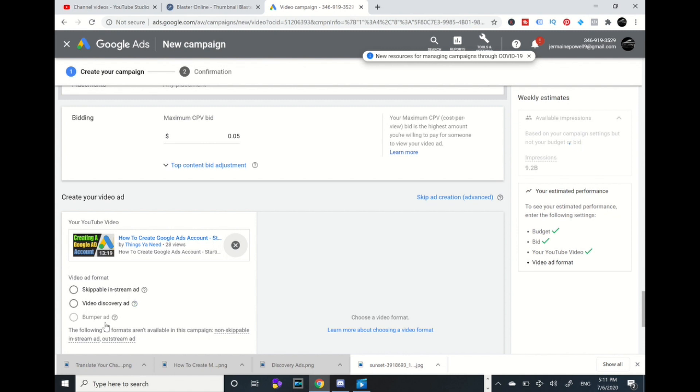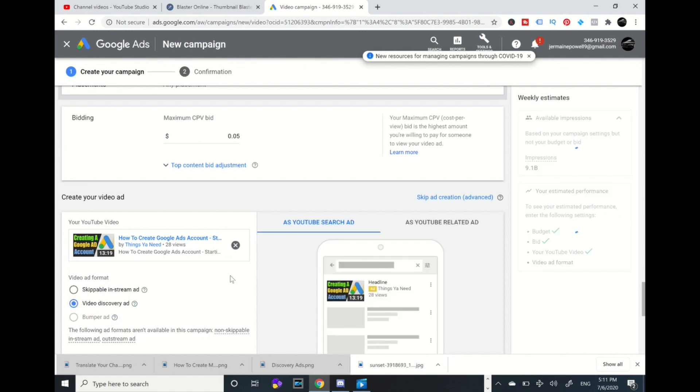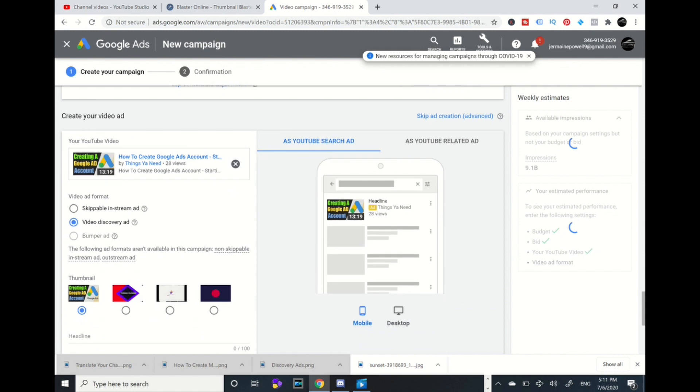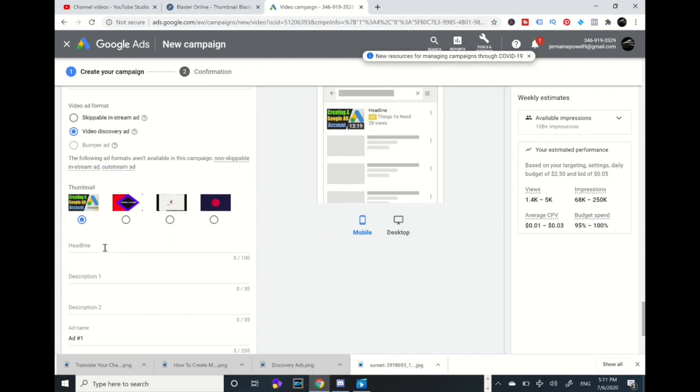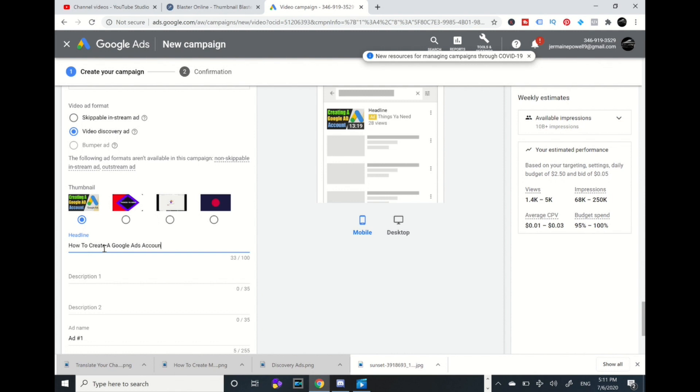Then I'm going to check video discovery. I'm going to fill in this information. How to create a Google Ads account. Learn. Then on description: learn how to create a Google Ads account easy.